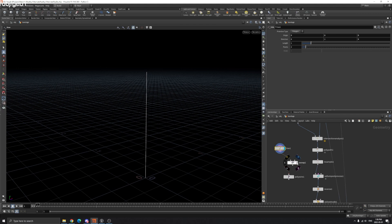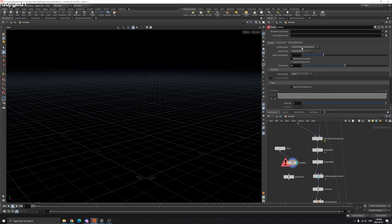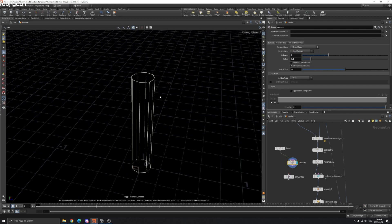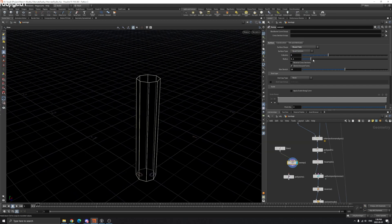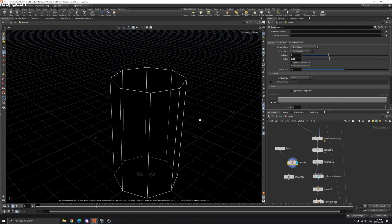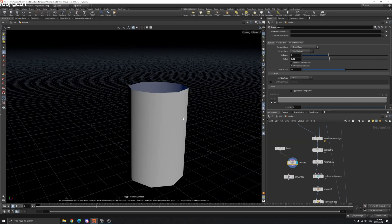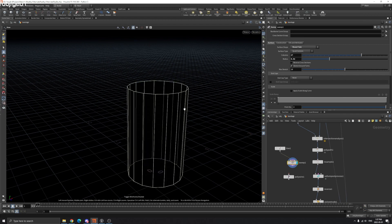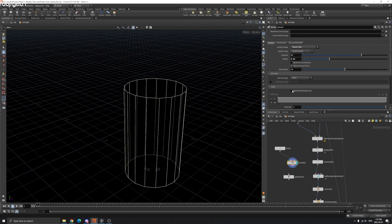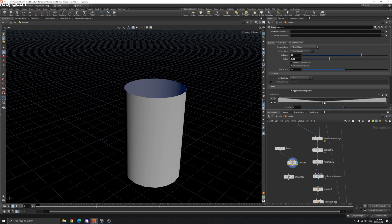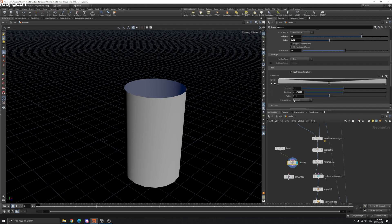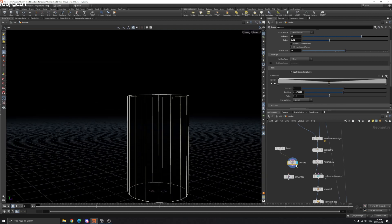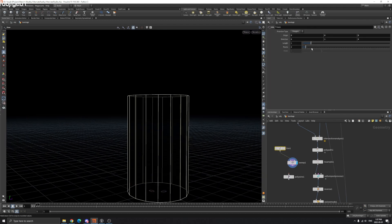With Sweep node, choose Tube and you'll have parameters to change columns. You can also apply scale, but it's not changing because we don't have enough polygons.